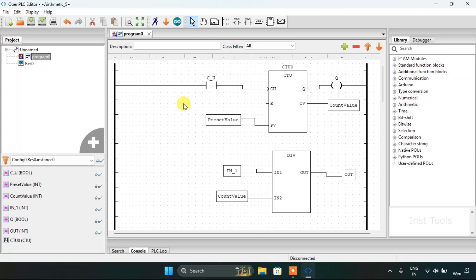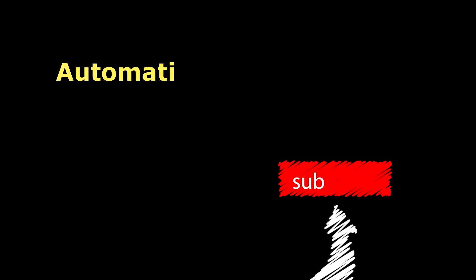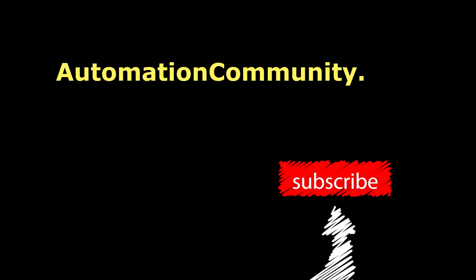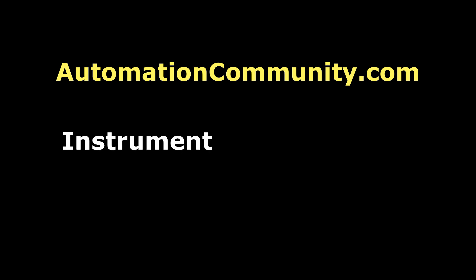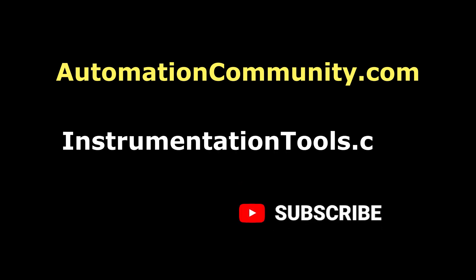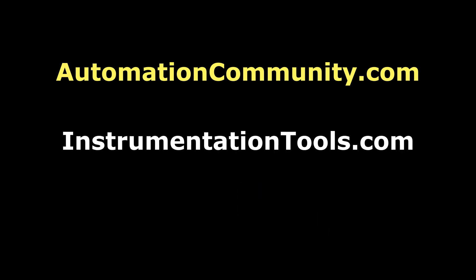Now this ends our video here. Thank you for watching the video.